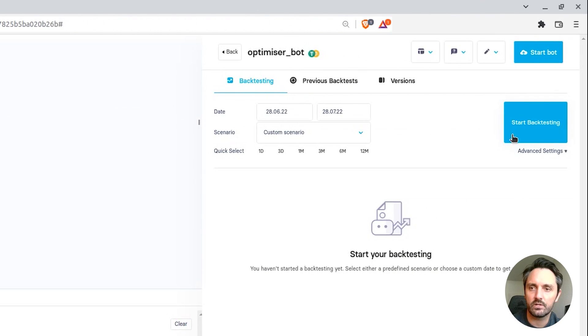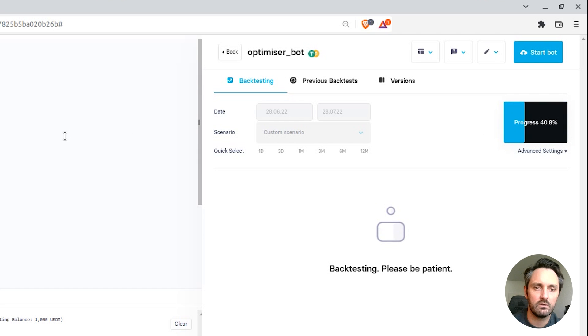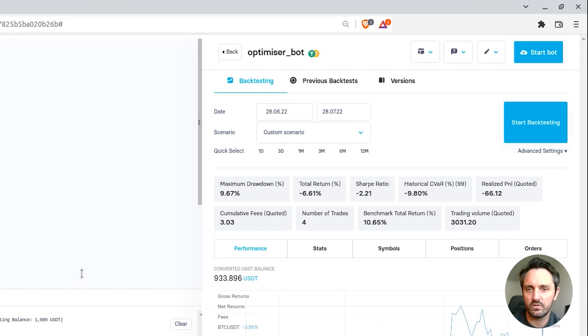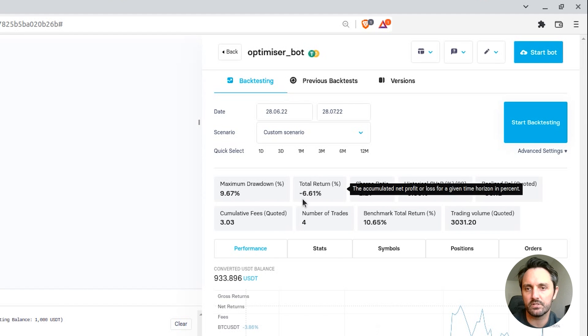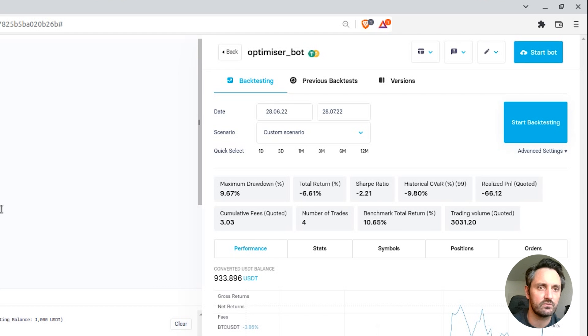So we're going to backtest that over the last month, and we can see we traded, drawdown was 9.67%, total return was negative 6.61%, and Sharpe ratio of negative 2.21.